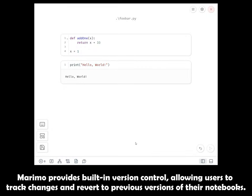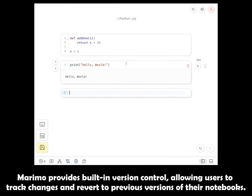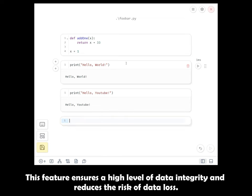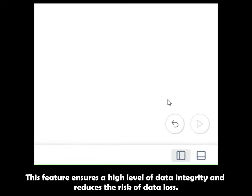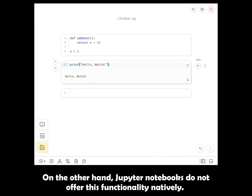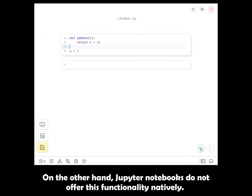Marimo provides built-in version control, allowing users to track changes and revert to previous versions of their notebooks. This feature ensures a high level of data integrity and reduces the risk of data loss. On the other hand, Jupyter notebooks do not offer this functionality natively.